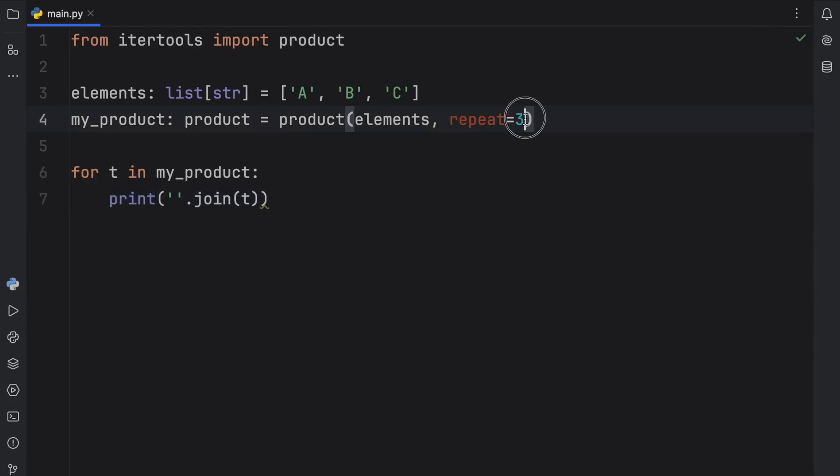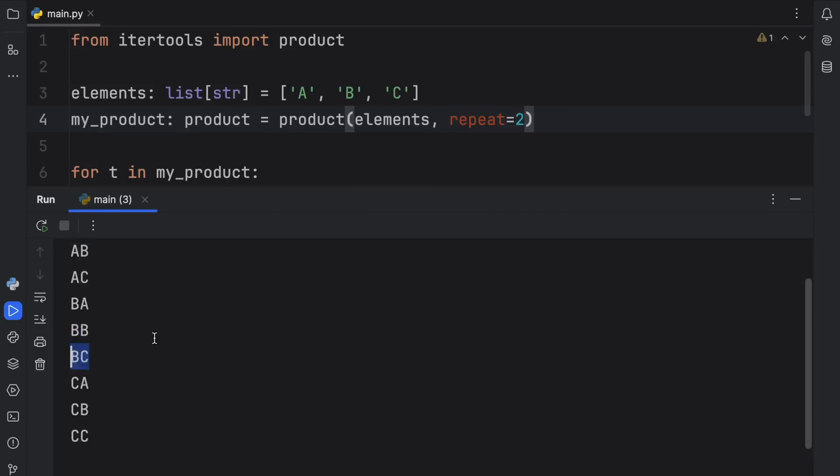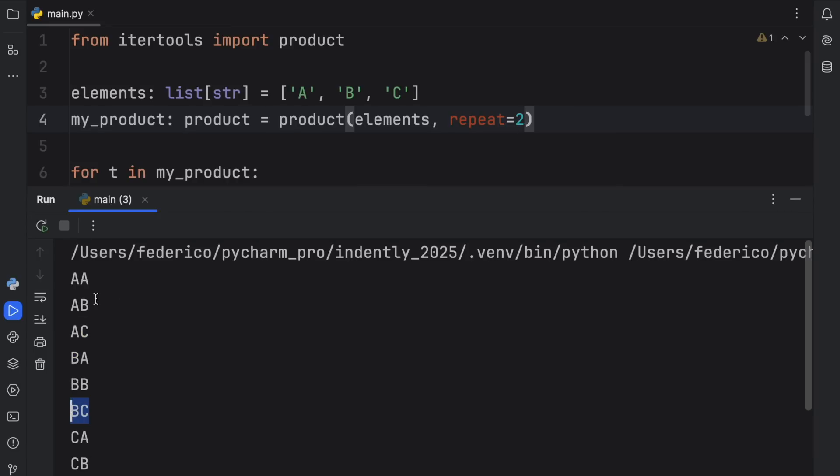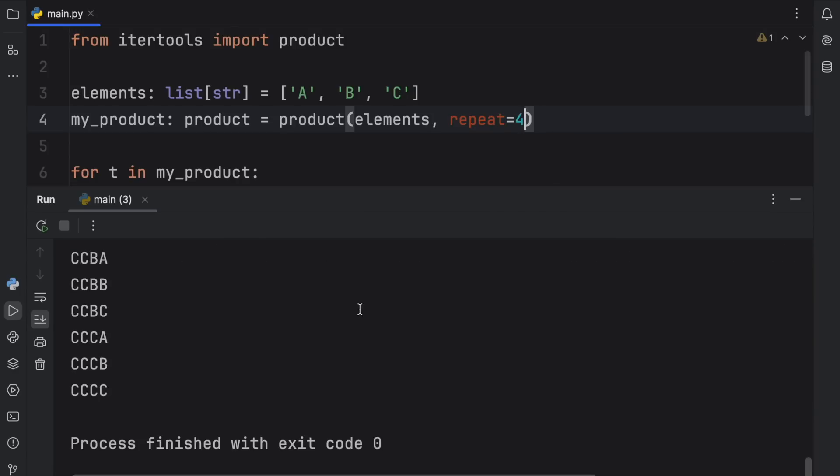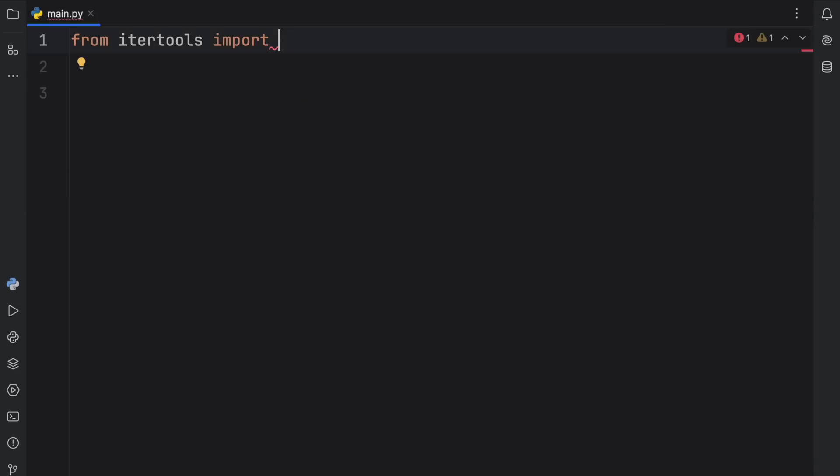Now if you were to change the repeat value to something such as two, it's going to check every possible combination up to the length of two elements. So AA, AB, AC, BA, BB, BC, and so on. You can even do it with four, and it will check for all the combinations with a length of four. And I really like this itertools function because it's just so simple to use. And when you want to know every single possible combination of something, it just makes sense to use something as efficient as an iterator for it.